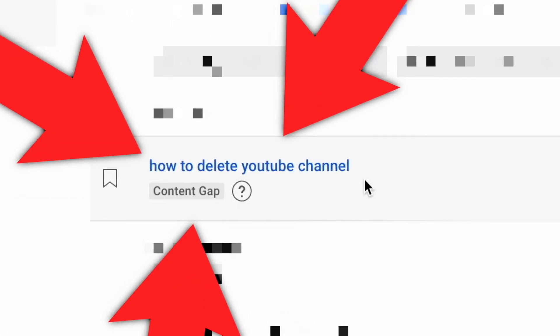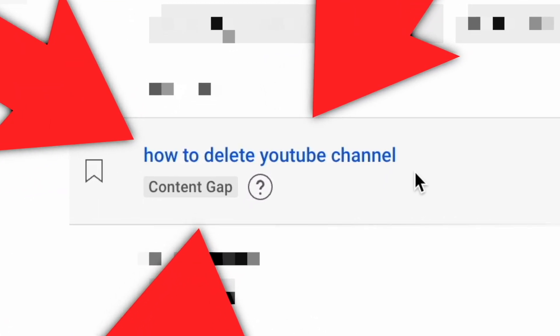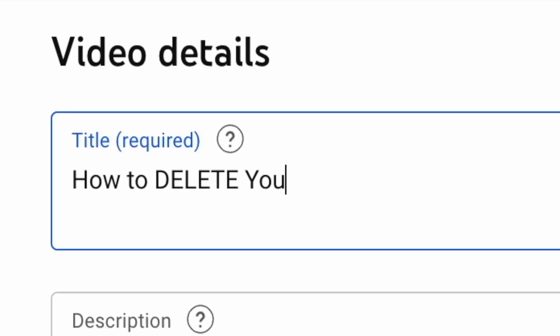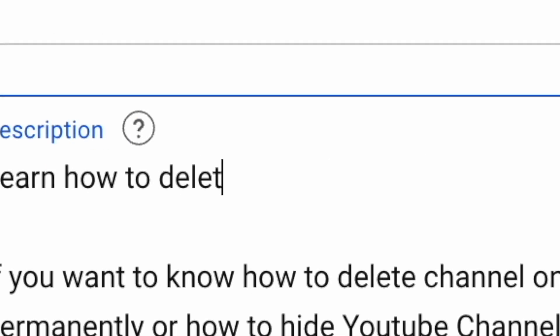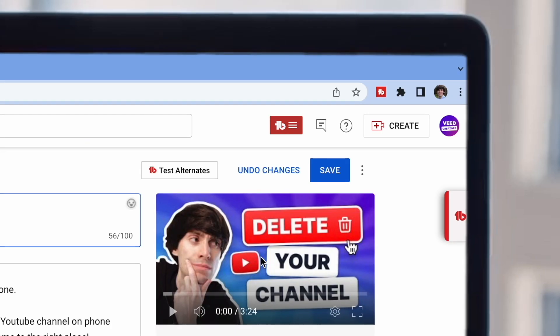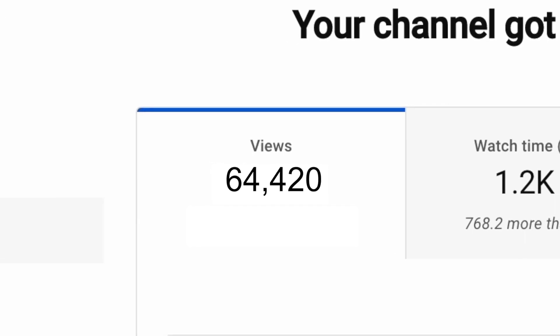There is a feature inside your YouTube dashboard that literally tells you which video to make next. But does it actually work? I made a video purely based on this tool to see if I could get some more views for my channel. And you might be surprised by the final results.